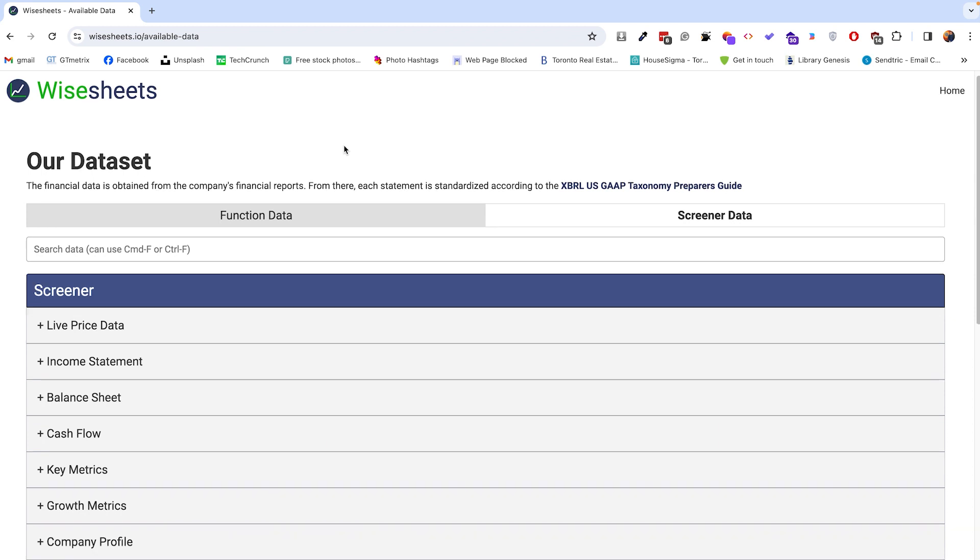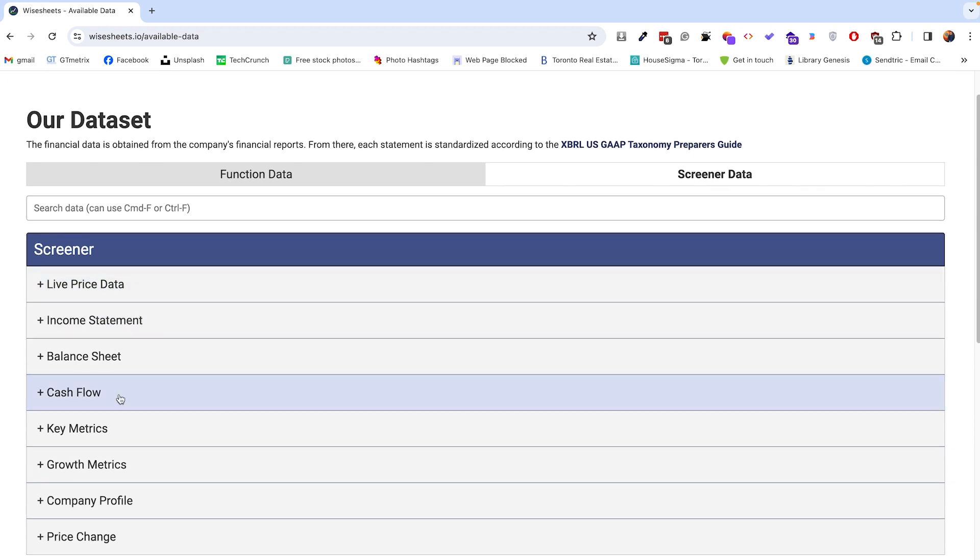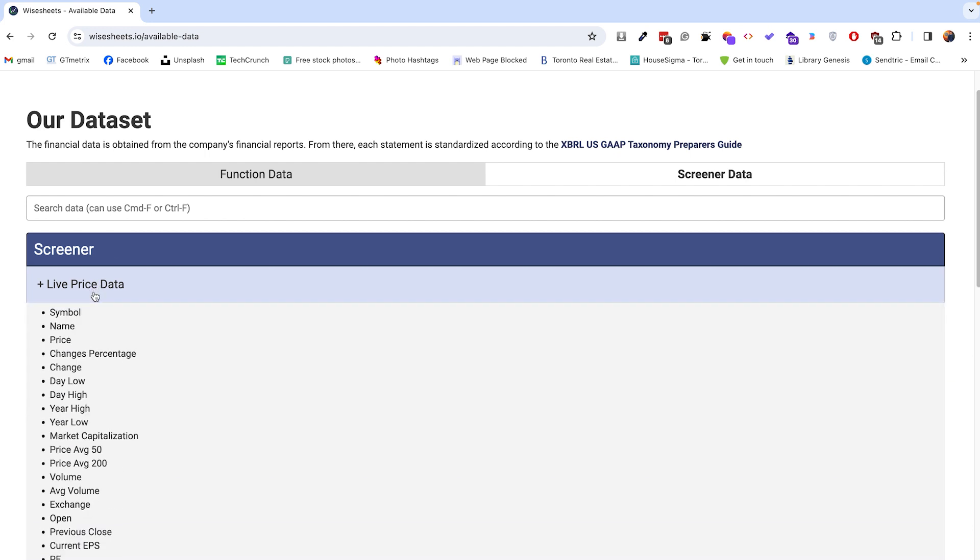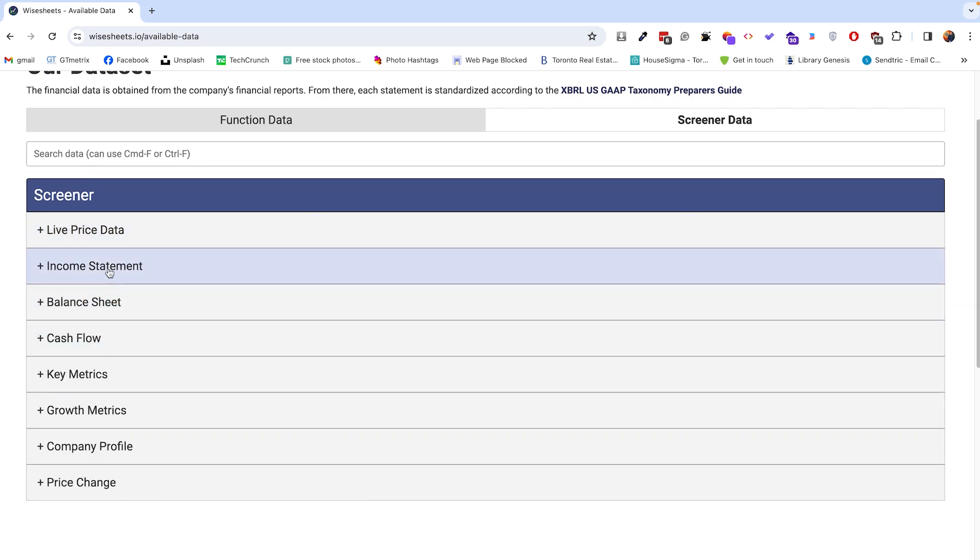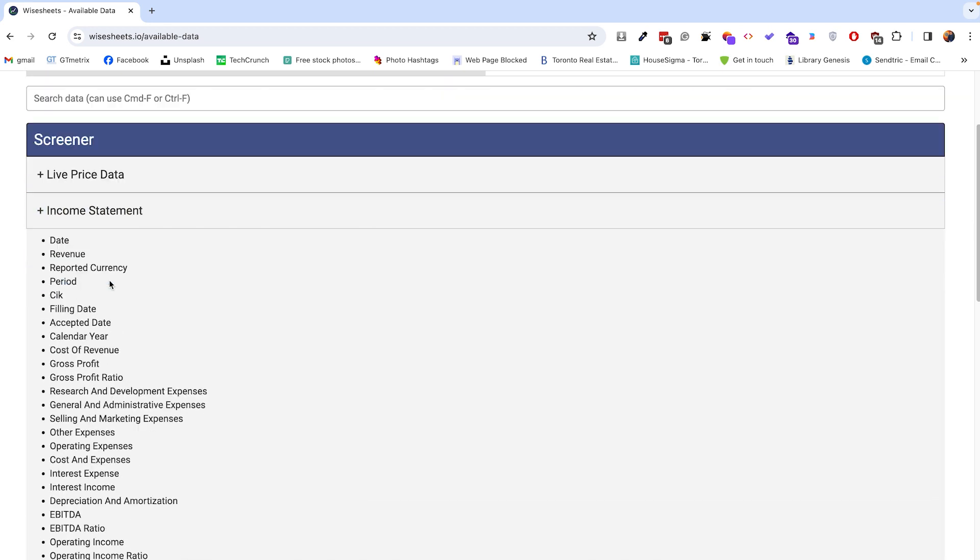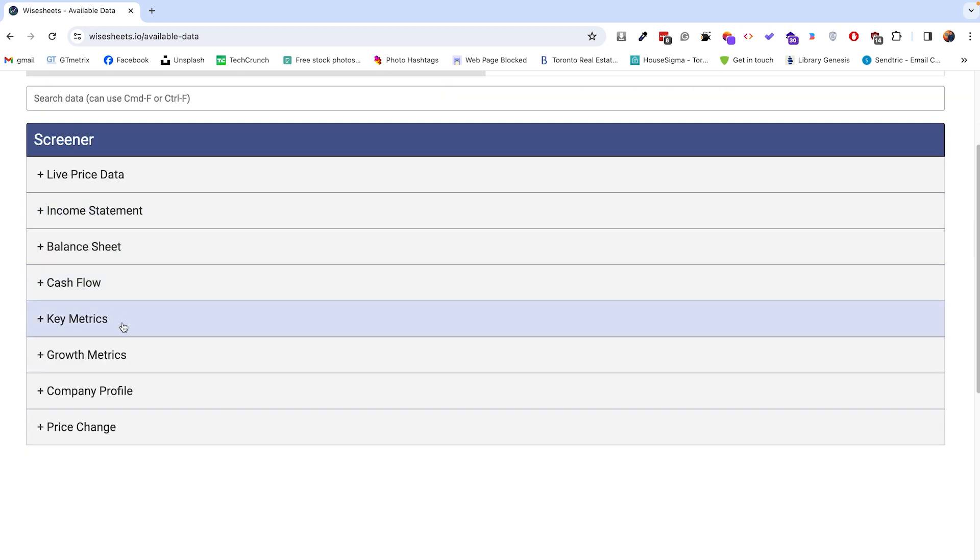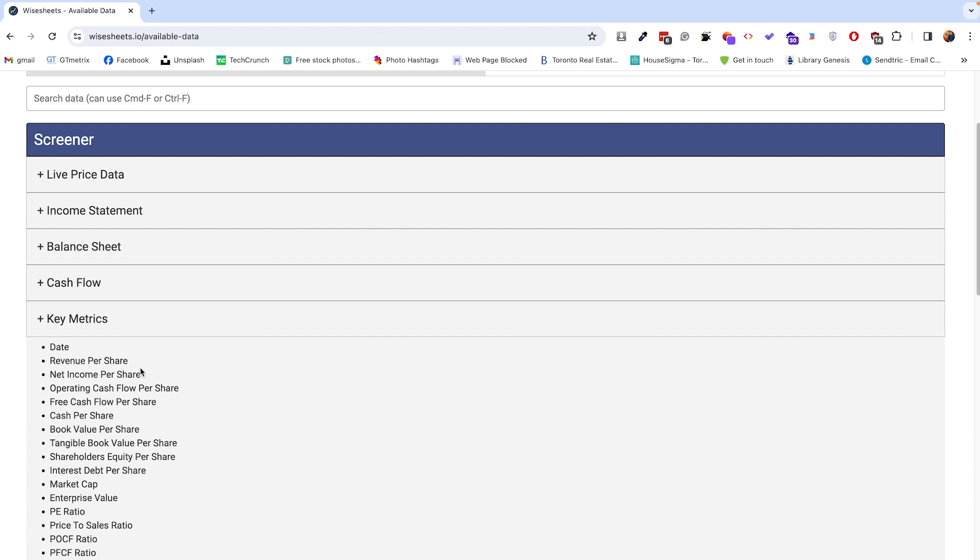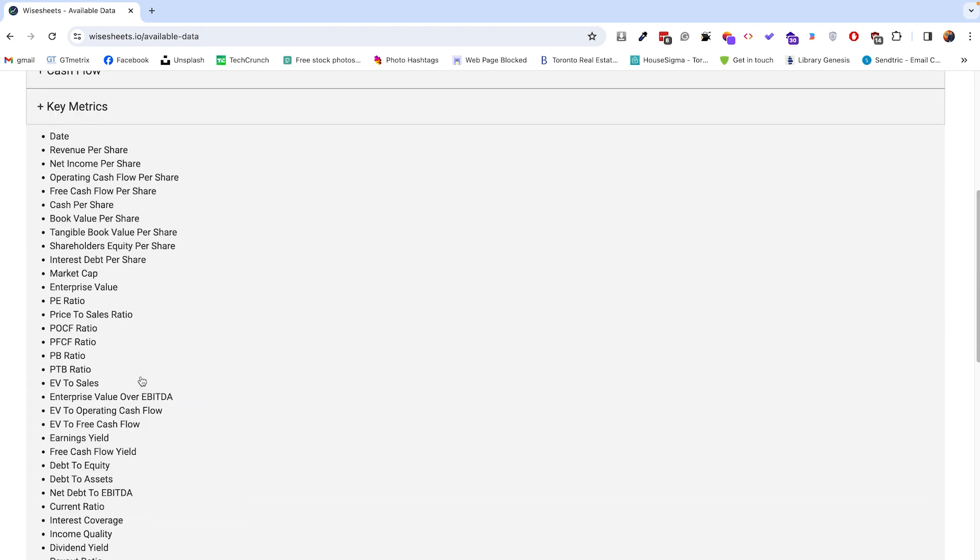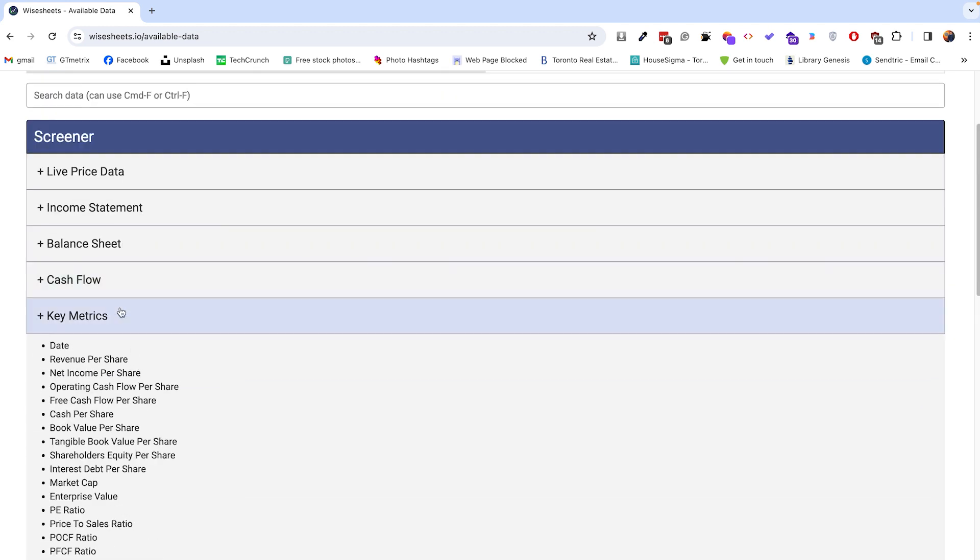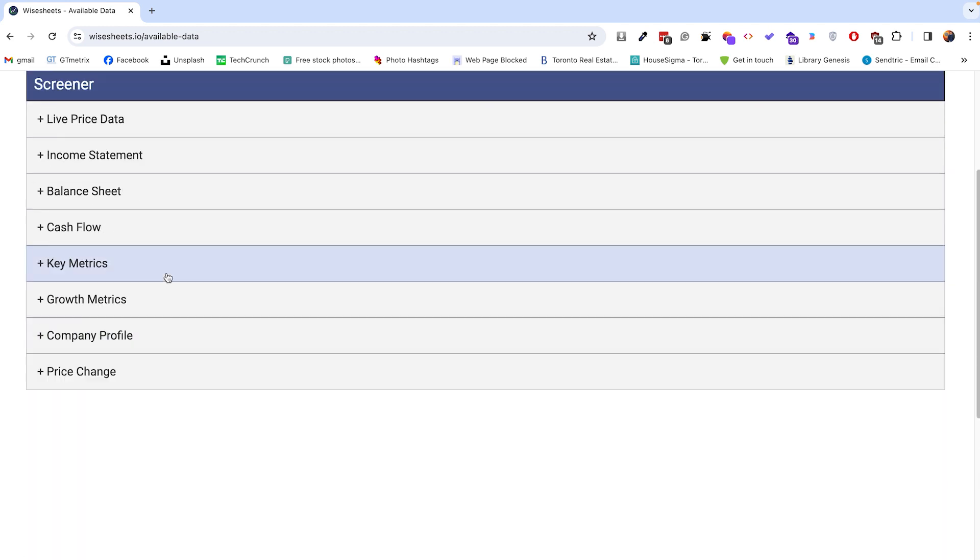We could change the format to be like this, and again we can apply any other filters that you want. Now when it comes to knowing what parameters are available, if you click on screener data right here, you can see all of the current data that's available through the screener. You can search right here or you can just see based on the different categories. For example, we saw the name was one, price is another one. We also have data for the income statement, the balance sheet, the cash flow, key metrics—you can see there's like a ton of them that you can access. We also have growth metrics.